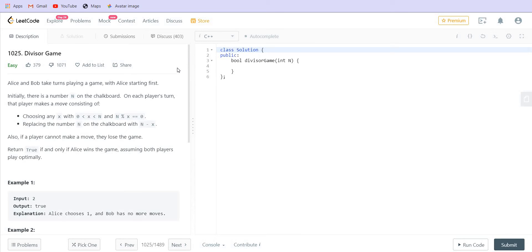It is given that there are two players, Alice and Bob, playing a game. They are given a number n, and that number can be replaced by another number x, which must be greater than zero, smaller than n, and must divide n completely. So we replace n with n minus x. Each player takes turns alternately, and Alice starts the game first. She plays optimally, then the turn passes to Bob, who also plays optimally. We have to determine whether Alice can win the game or not.